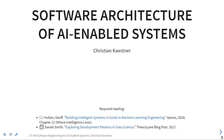Today I want to talk about software architecture. But first, my usual question: what did we talk about last time? What do you remember?